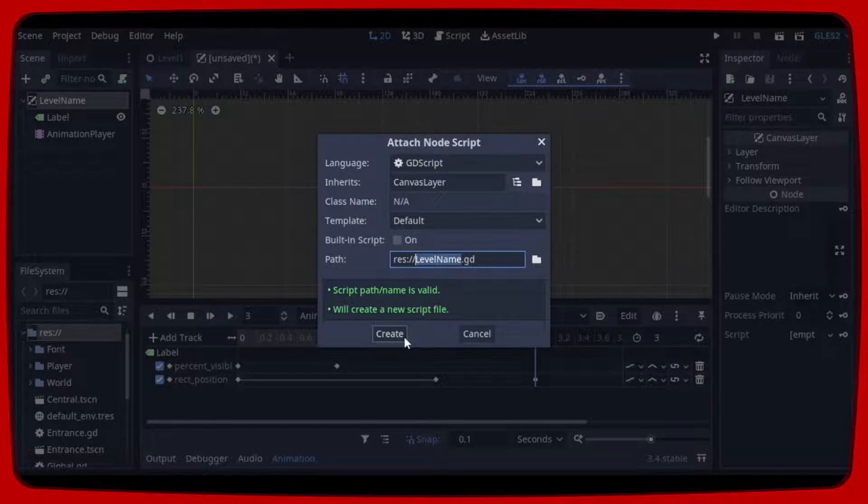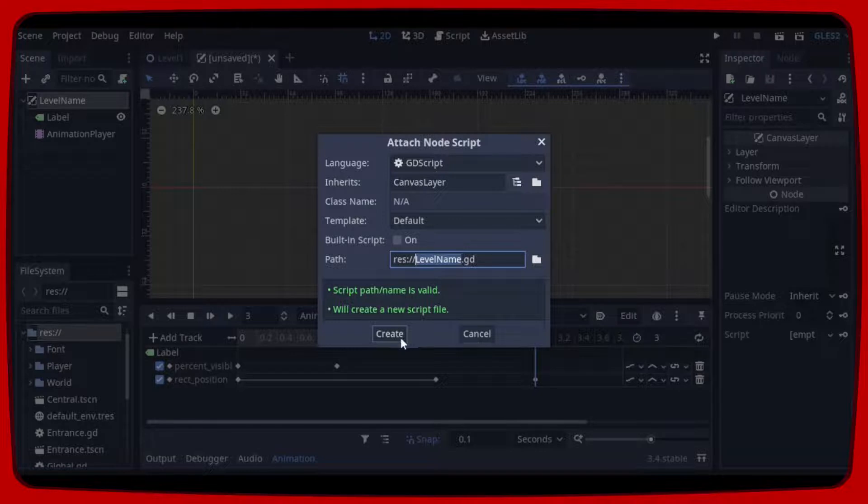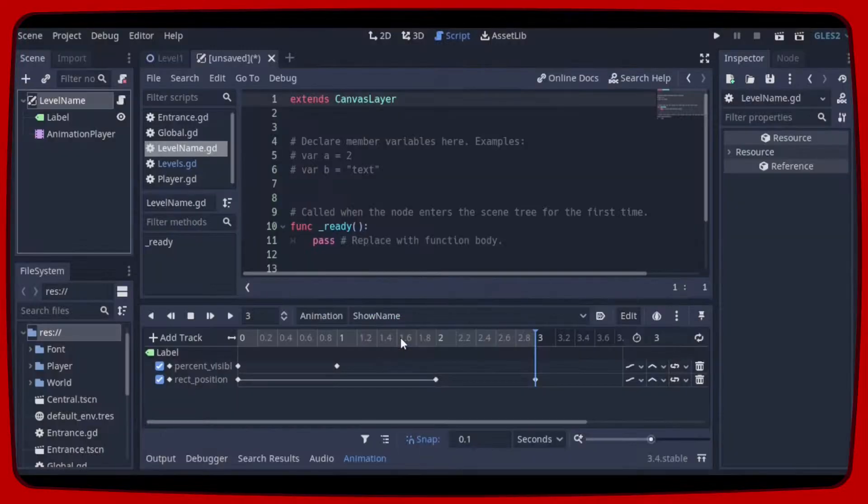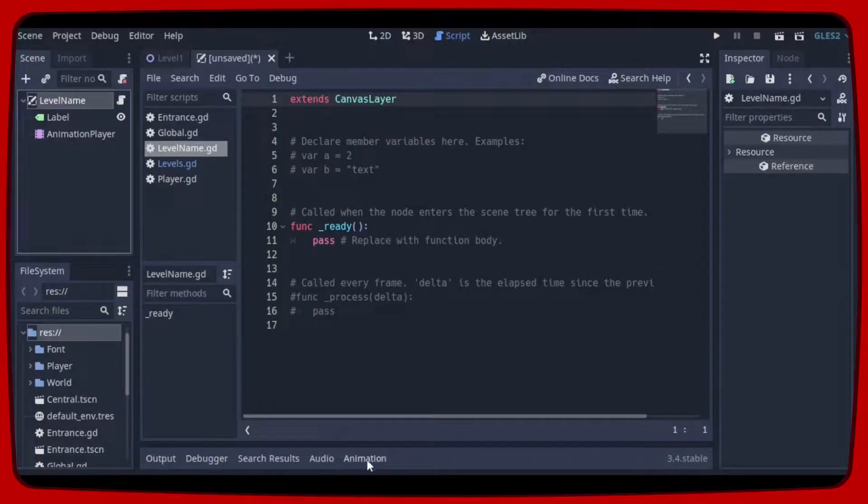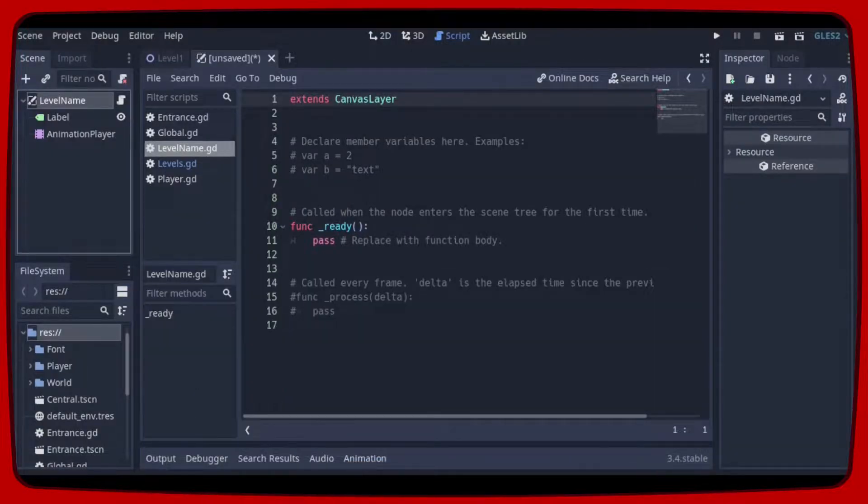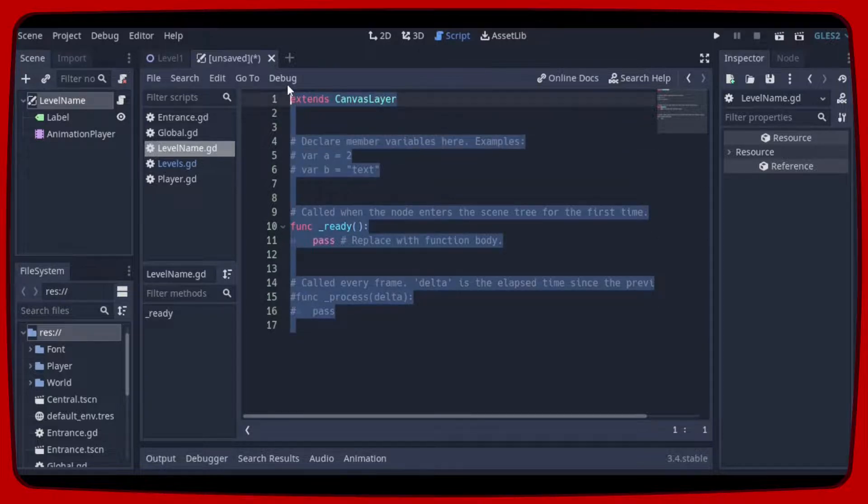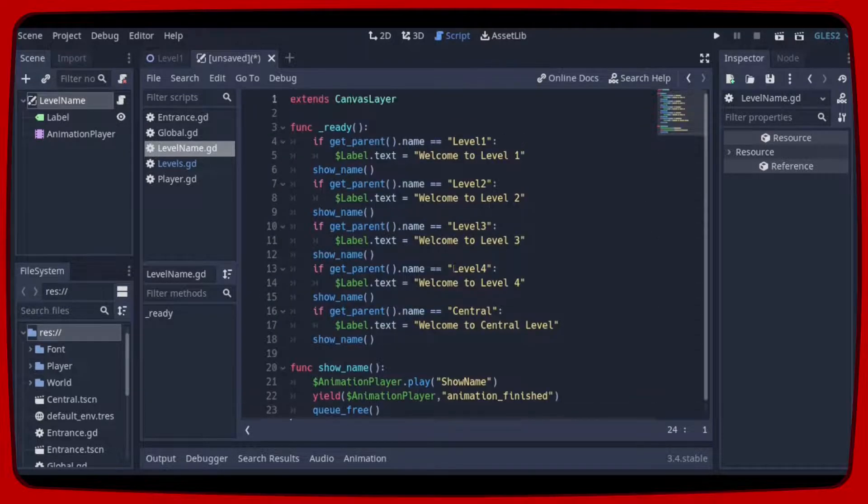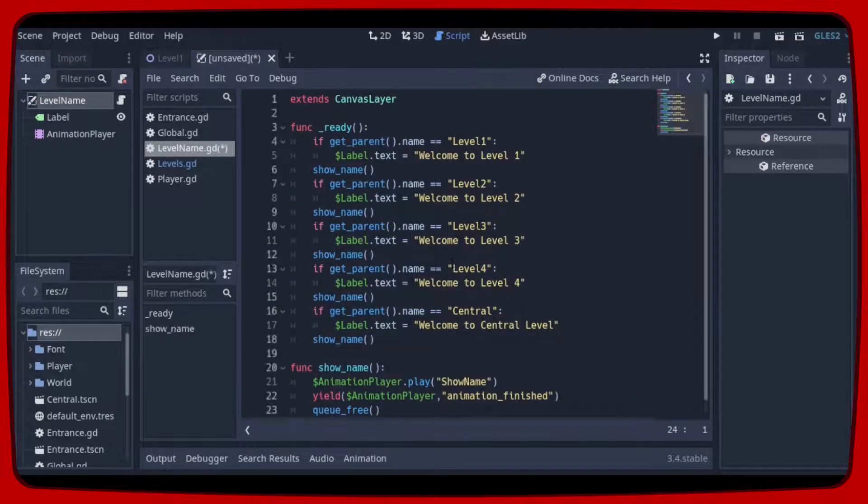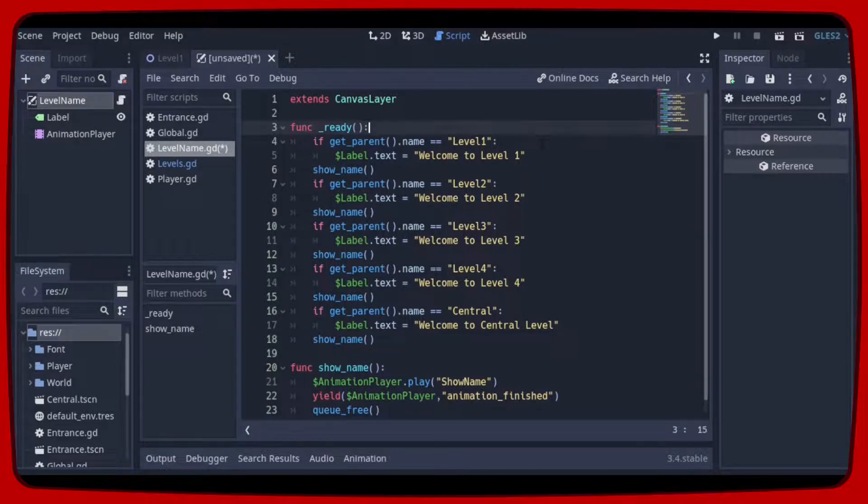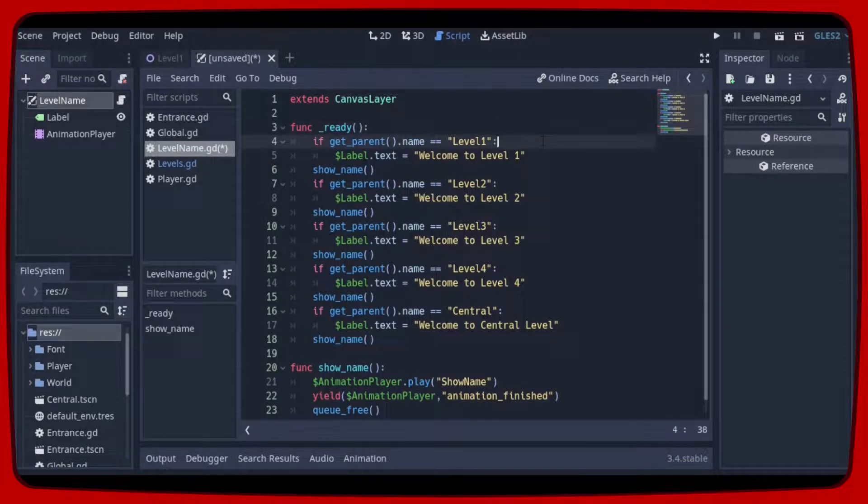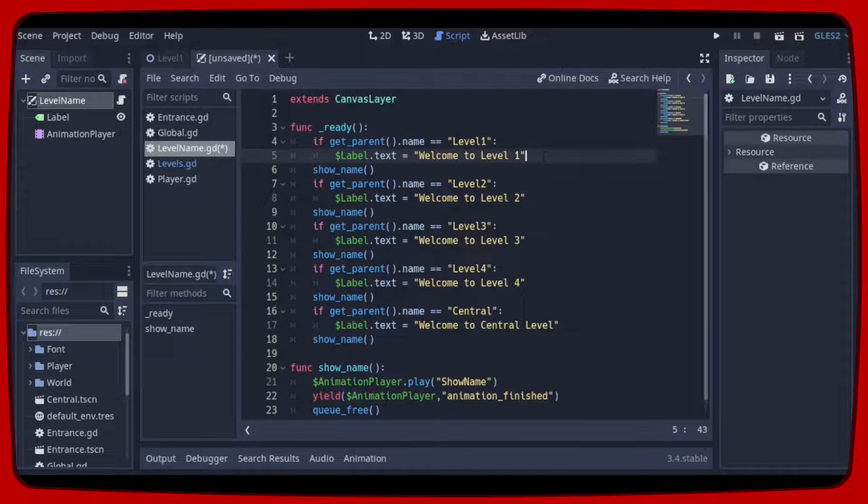Now let's add the script that will do this. When the scene is ready, if the parent name is equal to level 1, the label text will be welcome to level 1. And then call the show name function.